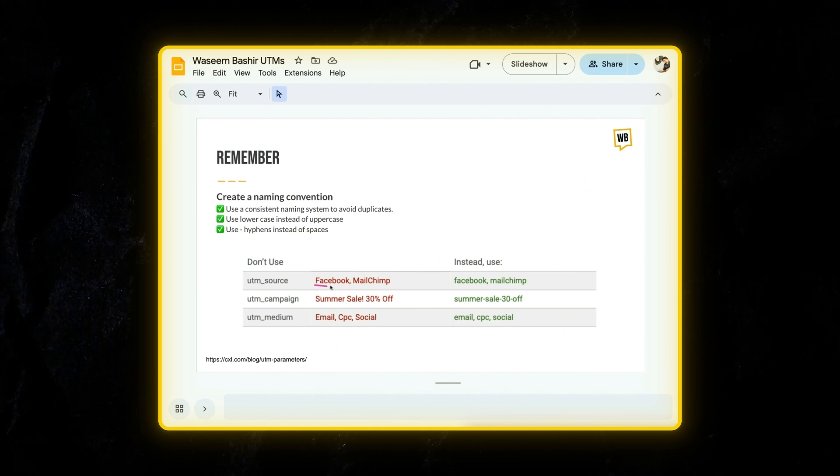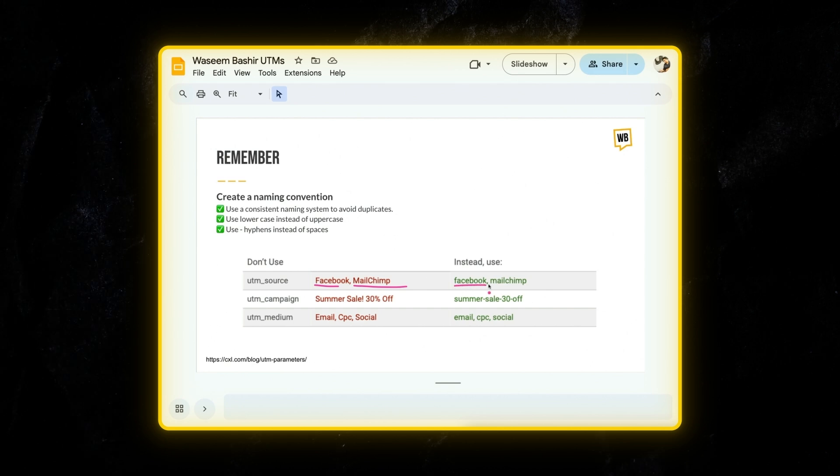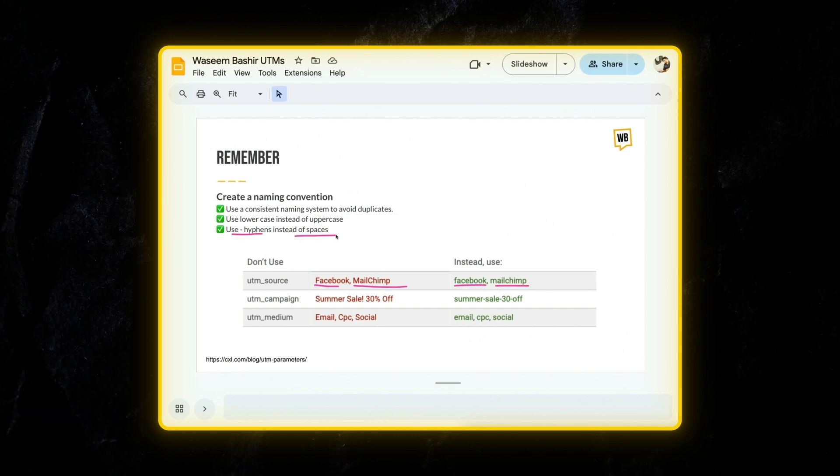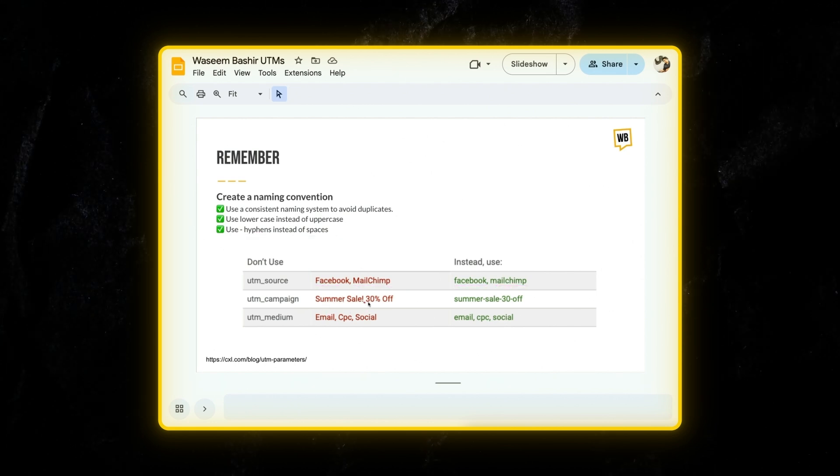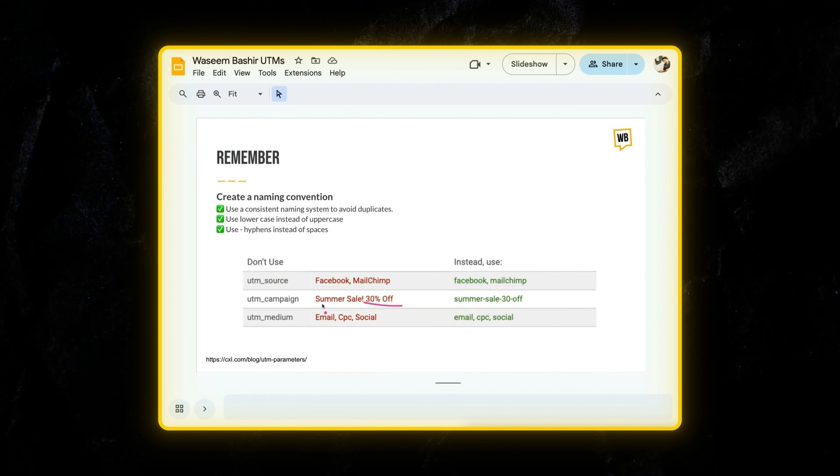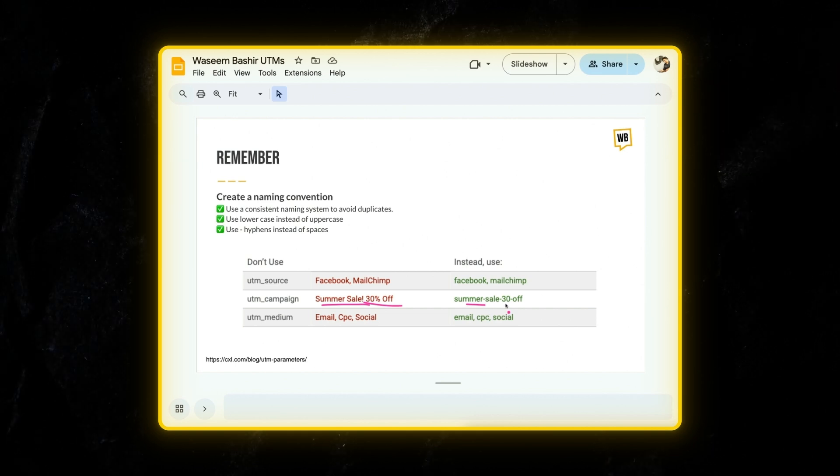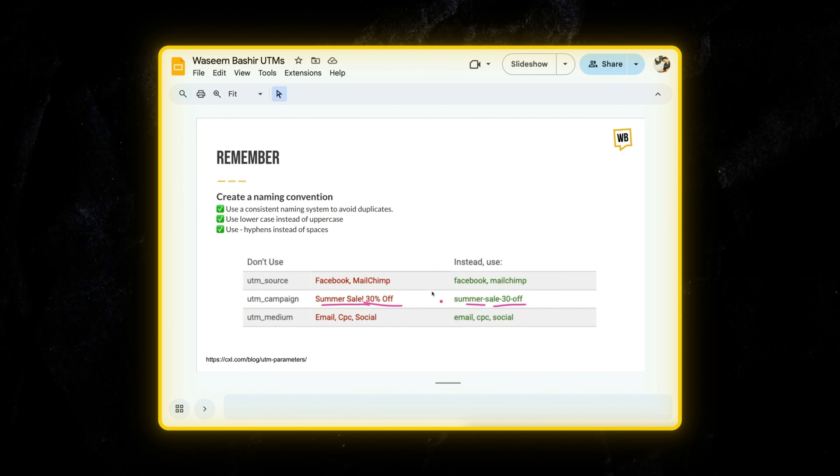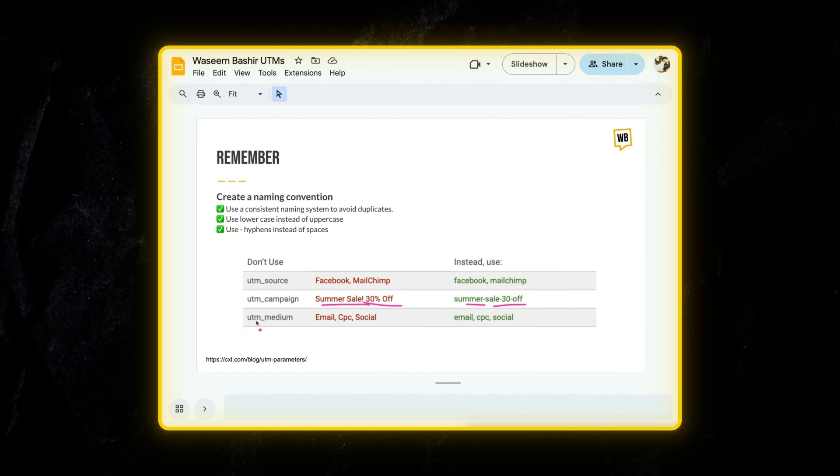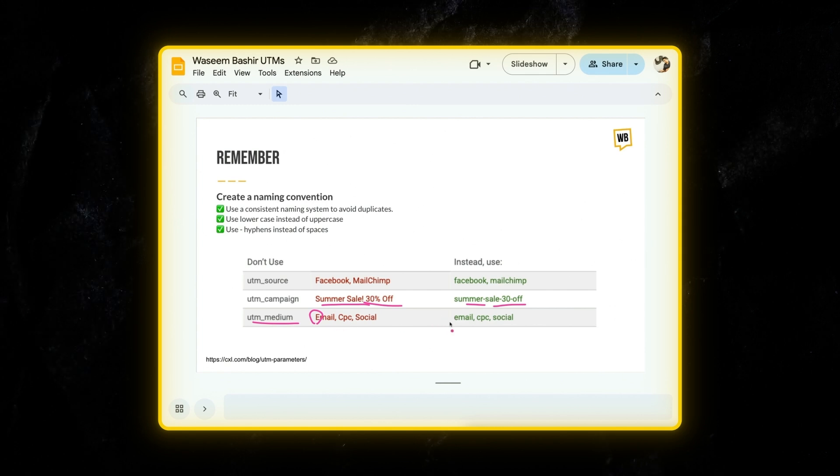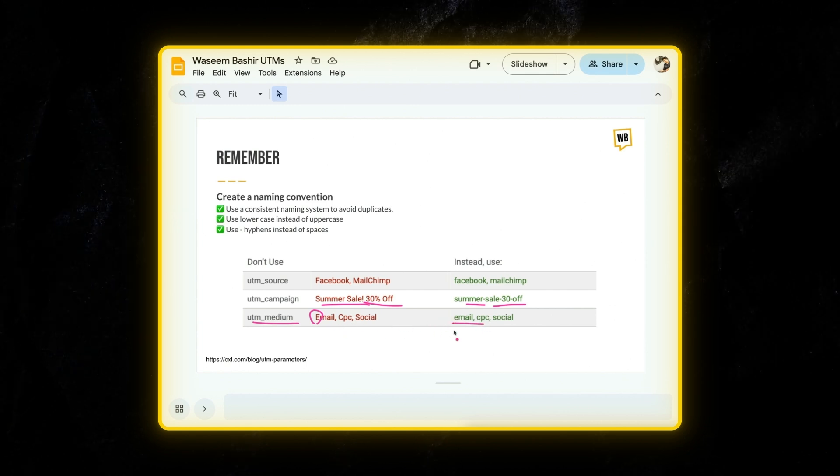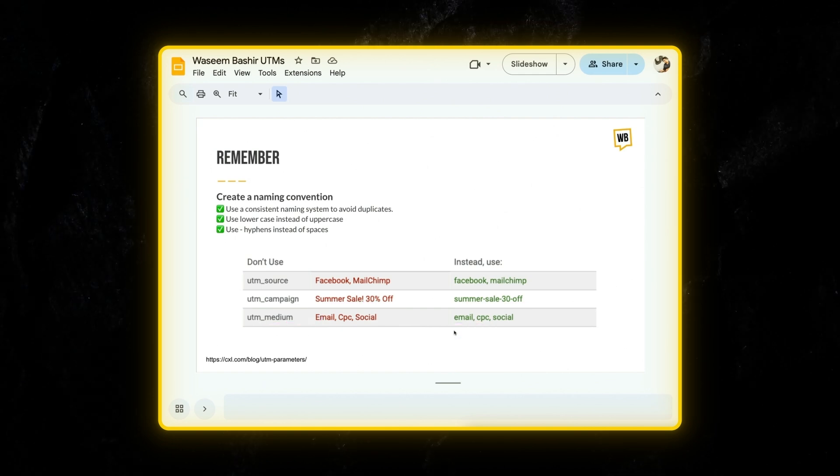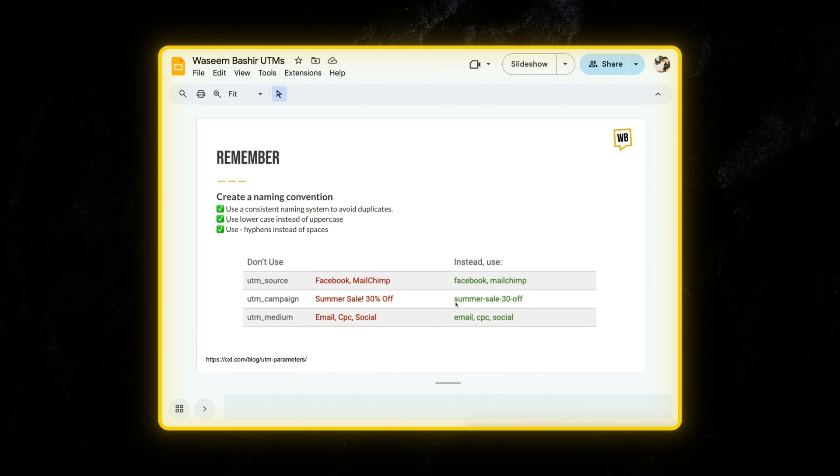So in this example, I have listed out how you can try to avoid uppercase. For example, Facebook or Mailchimp can be just facebook lowercase mailchimp. And then try to use hyphens instead of spaces. So for example, here, if I have 30% off, I would just call it everything as summer-sale-30-off. So that way is easy and consistent. And for medium, UTM medium, every time when you have email, use a lowercase email. And for CPC, you can use lowercase cpc and for social as well. This is how you can manage and scale your UTM links.